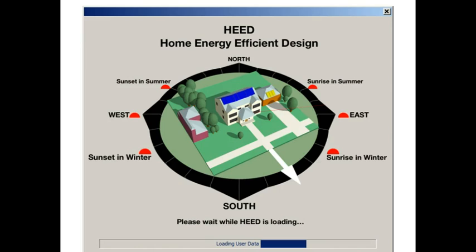HEED stands for Home Energy Efficient Design. It is a free software tool that is intended for homeowners, architects, designers, contractors, and builders to help them design more energy efficient and more comfortable homes.